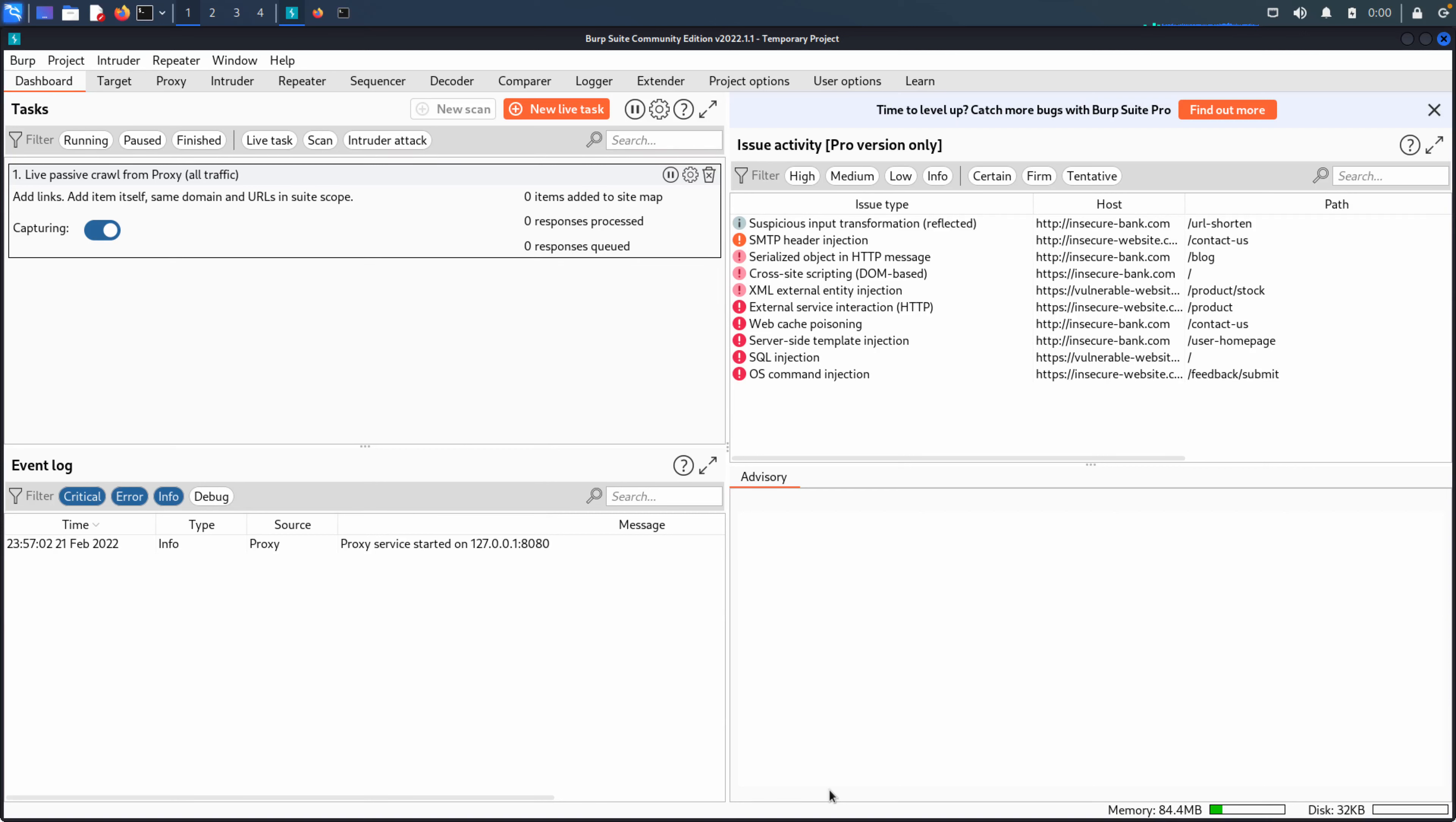Welcome everyone to the second video in the Getting Started with Burp Suite series. If you're interested in discussions around starting Burp, upgrading Burp, then check out the video right before this. That's what that one is geared towards.